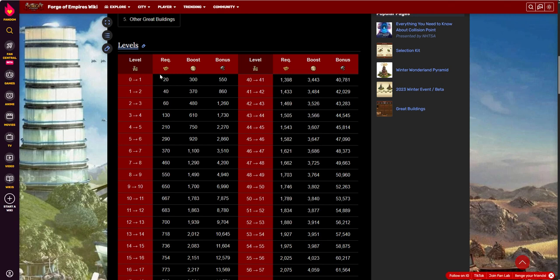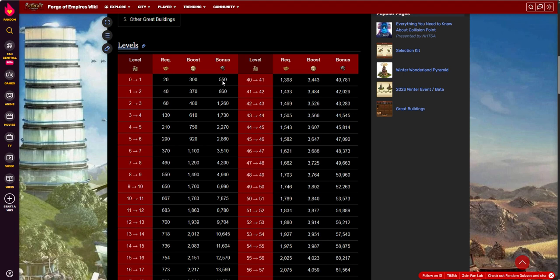In this case, it will cost 20 forge points contributed to unlock level 1. At level 1, when it's unlocked, you immediately get a 300 boost in happiness, which just runs constantly. And then you start to get the 550 bonus supplies per 24 hours, as long as they get collected. So immediately, once you hit level 1, it will give you the 300 boost in your happiness and an immediately collectible 550 supplies.